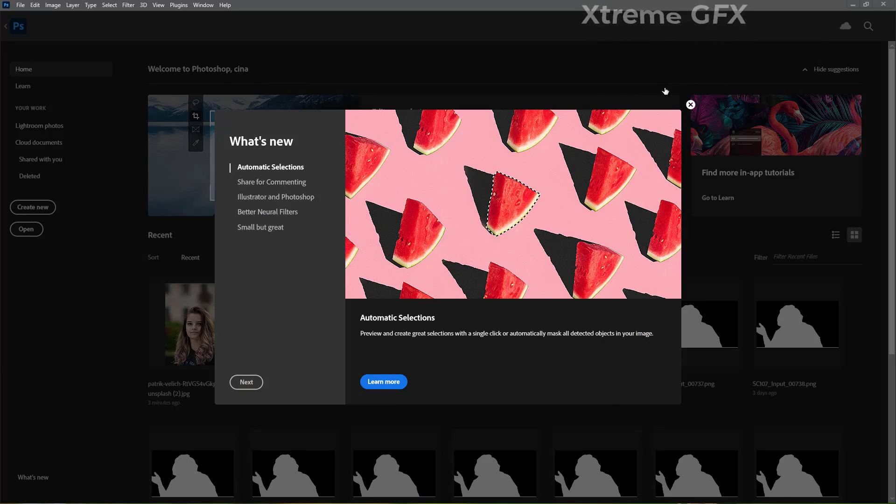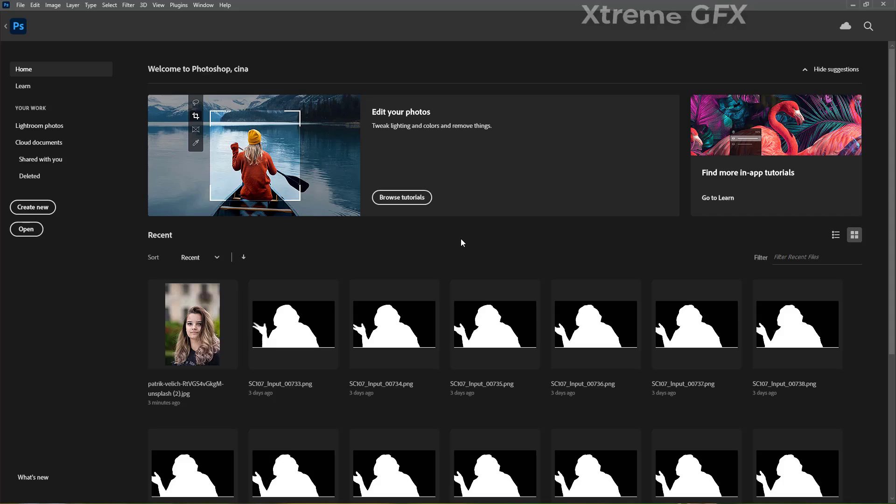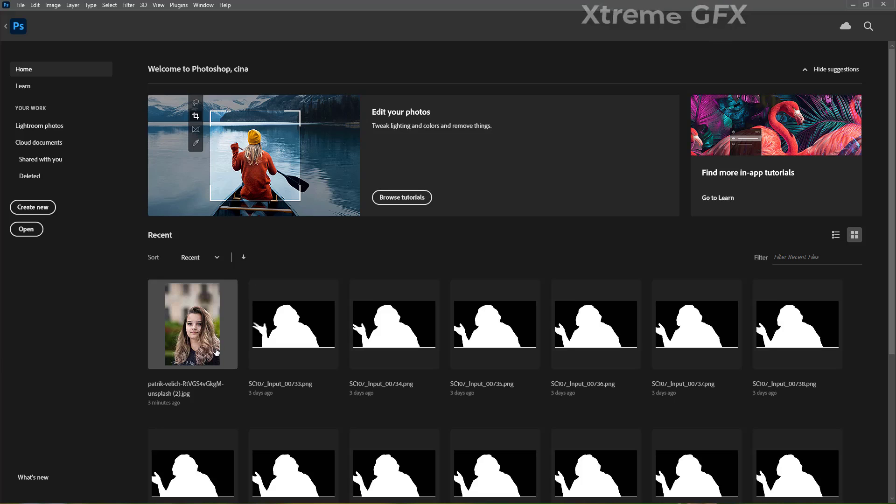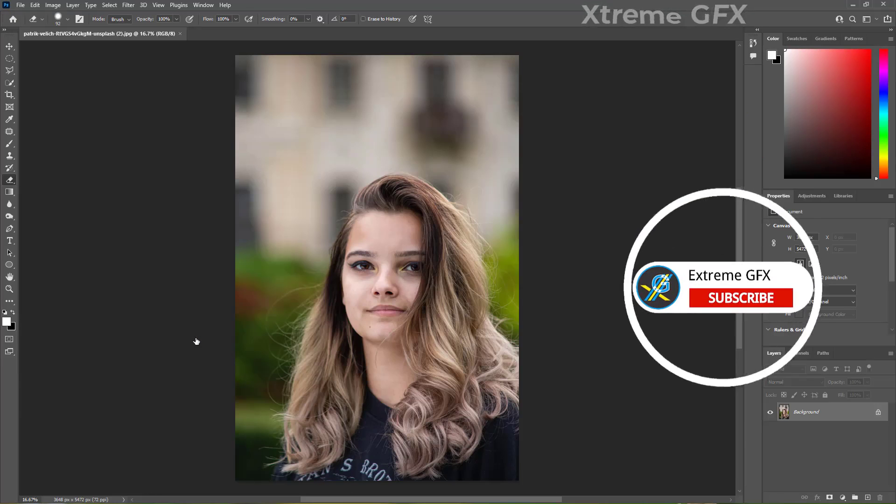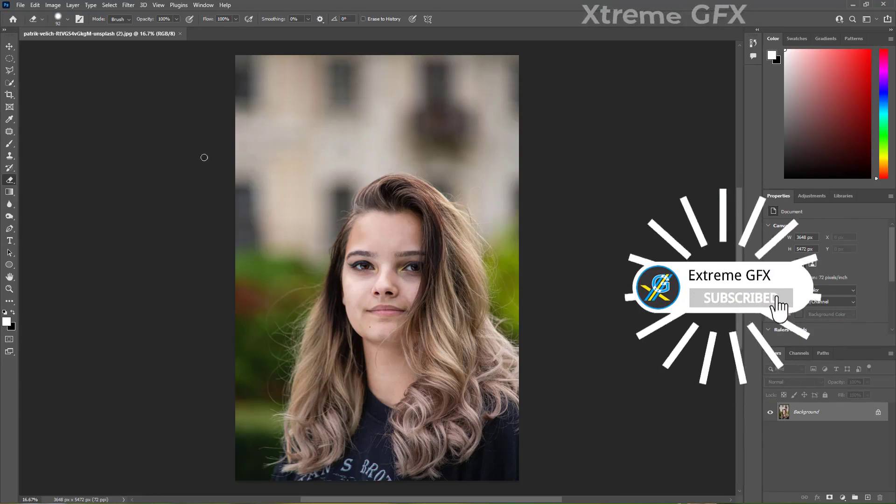So I am going to close this and now you can open any random photo which has a face because the neural filters are related to facial effects. So face is necessary in your photo. I am going to select any random photo in which I have a face. So I have opened up this file.